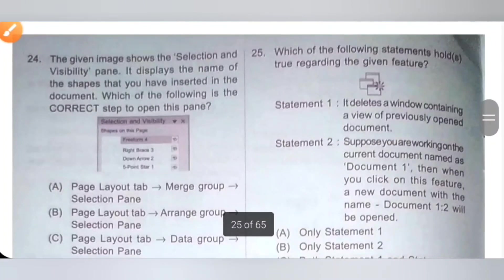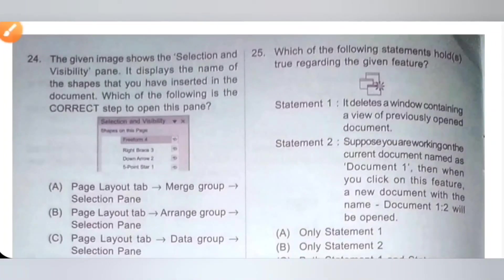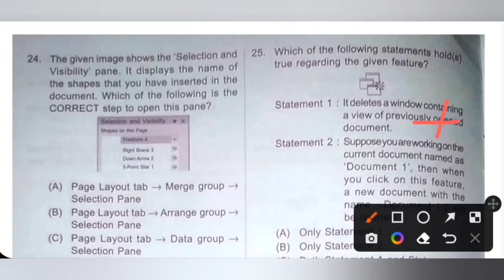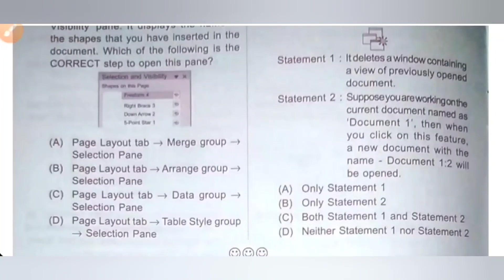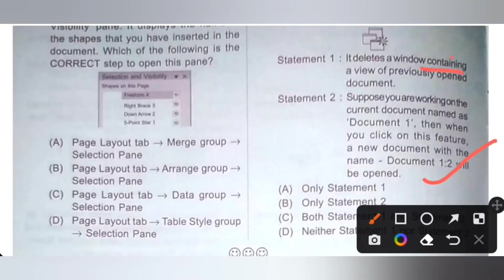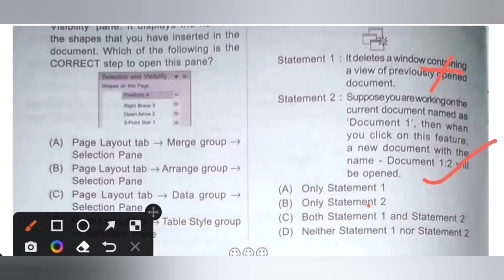Last question: which of the following statements hold true regarding the given feature? Statement 1: it deletes a window containing a view of a previously opened document — this is incorrect. Statement 2: if you are working on document 1 and click this feature, a new document named document 1:2 will be opened — this is correct. So only statement 2 is correct. Option B is the correct answer.